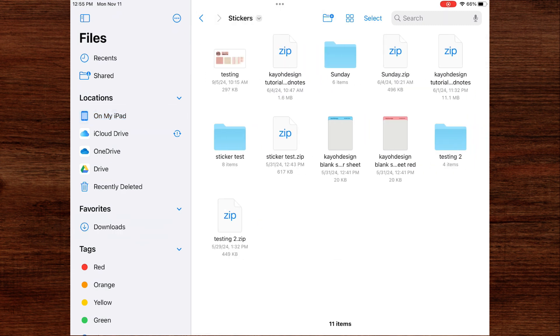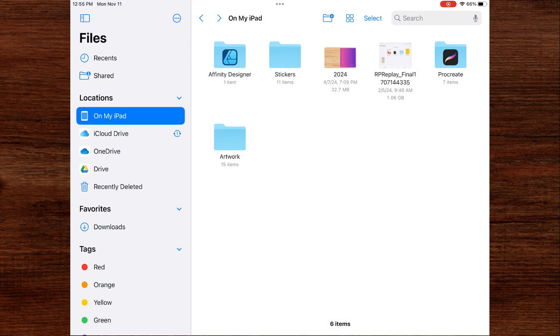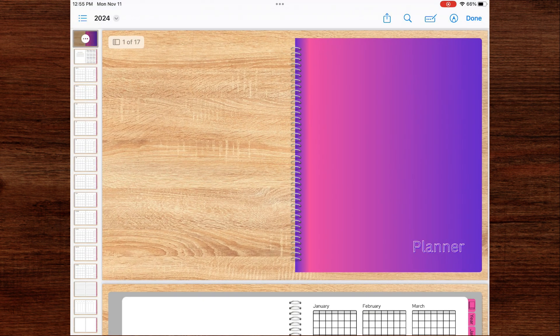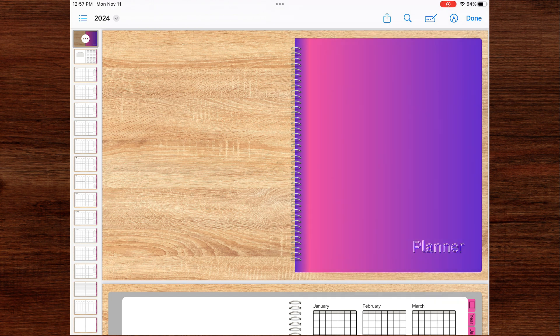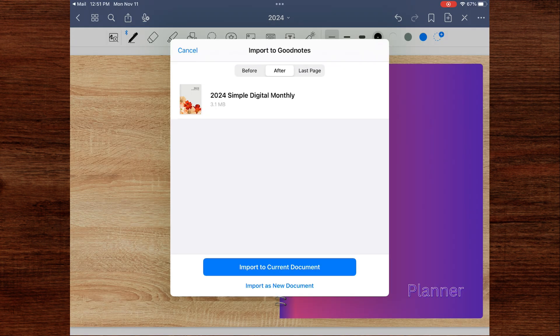Once you find where your file is saved in the files app, just click on your document. And from here, you could click that same share button and click open in GoodNotes. And you'd follow the same steps of importing it as a new document or adding to the current document.